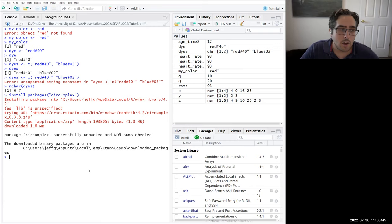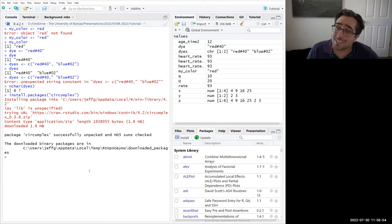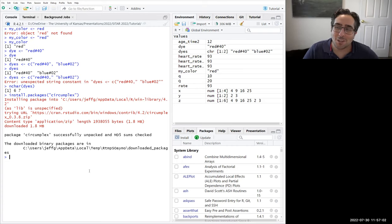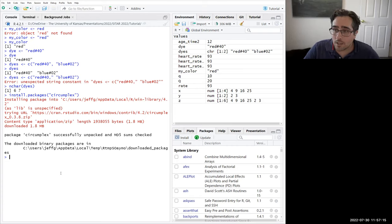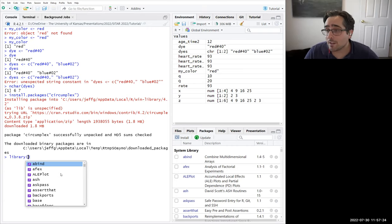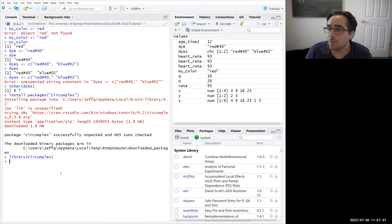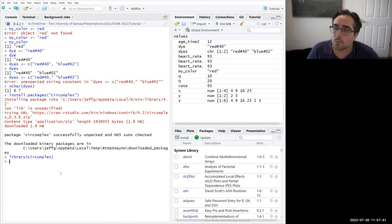Make sure you have 'install dependencies' checked — sometimes packages build on each other, so if mine builds on another one, you also need that one installed. Hit install and it'll find the package and install it with all dependencies. We've now gone from having the package only in the repository online to having it on our computer. But R isn't ready to use it yet — it's like it's in our house but not open. The final step is to load it using the library function: library(circumplex).